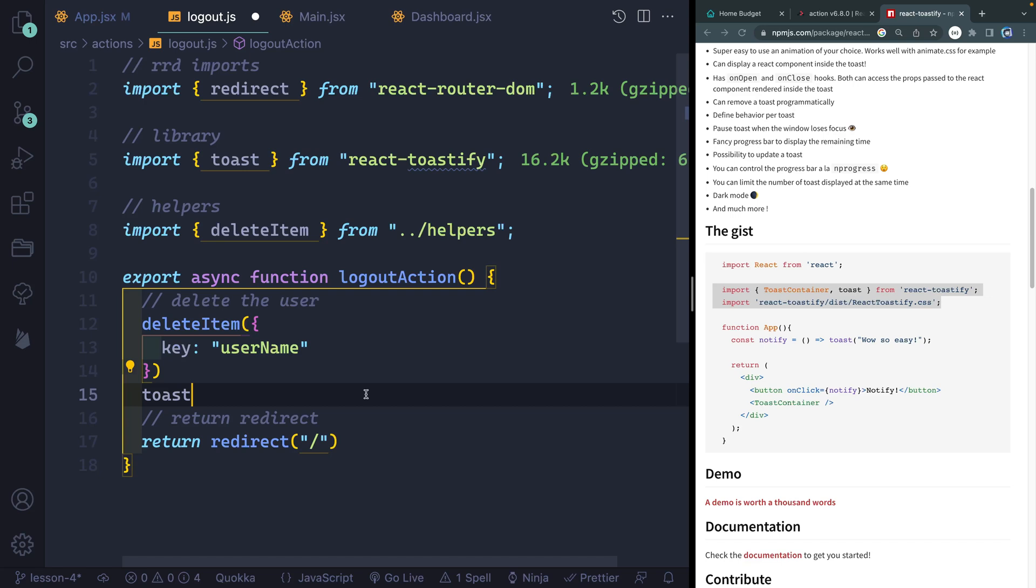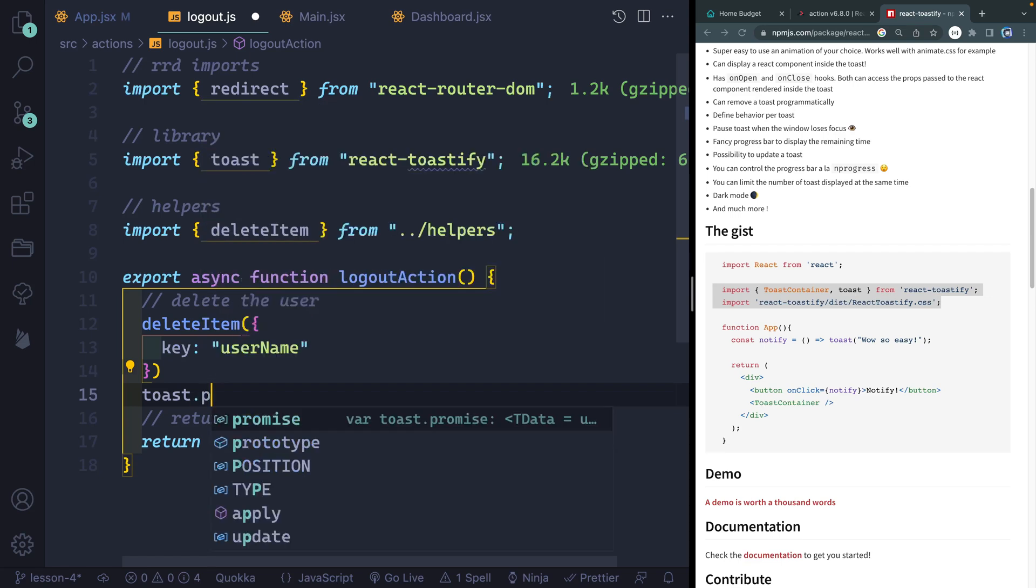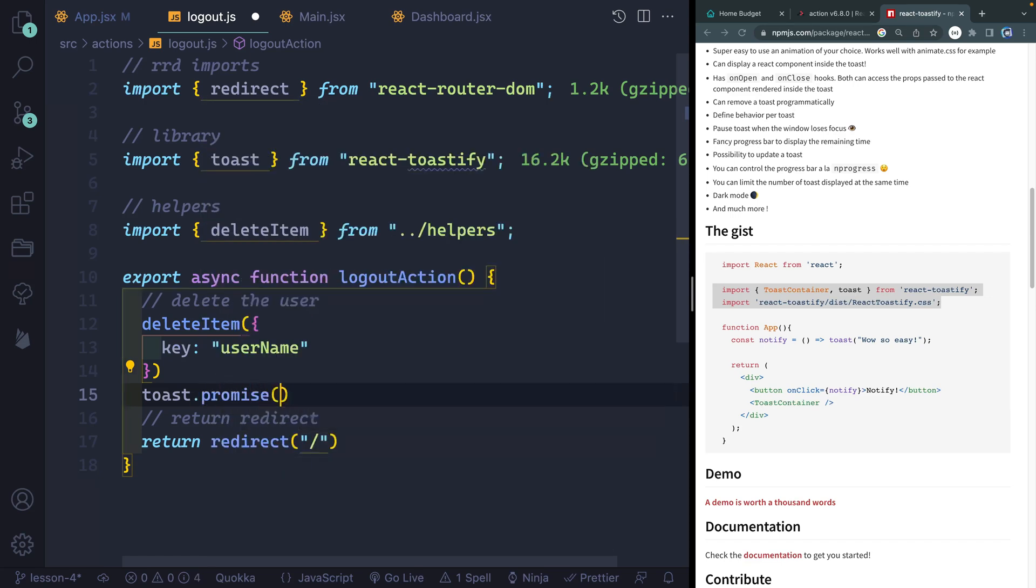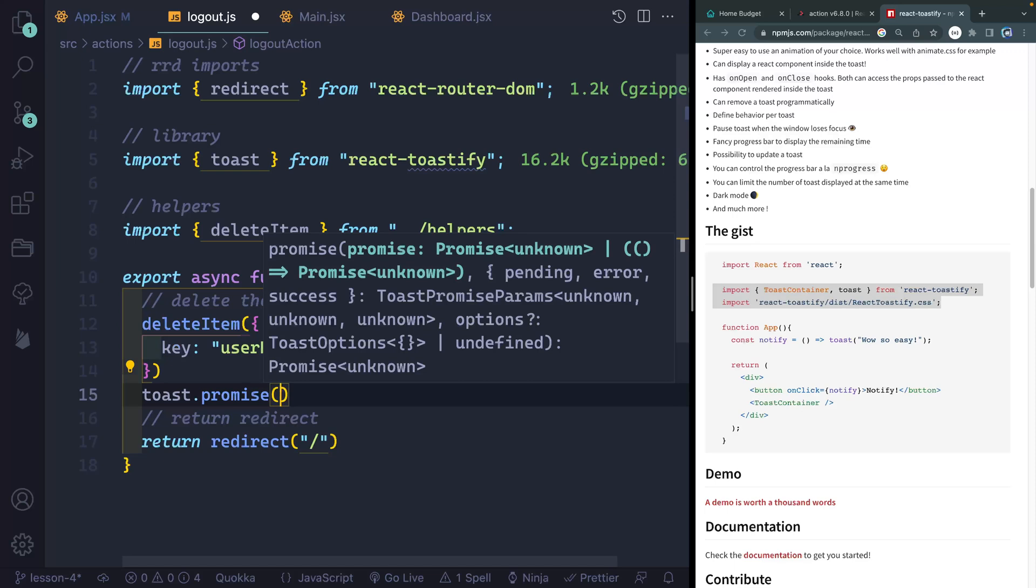And there's a couple different things you can do. If you are waiting back on a promise, you can use promise like this. And then you can basically pass it three different options. One of those would be pending and then error and success. While it's pending, it'll basically be spinning. If you get an error, it'll show an error message. Success, you can give it a success message.